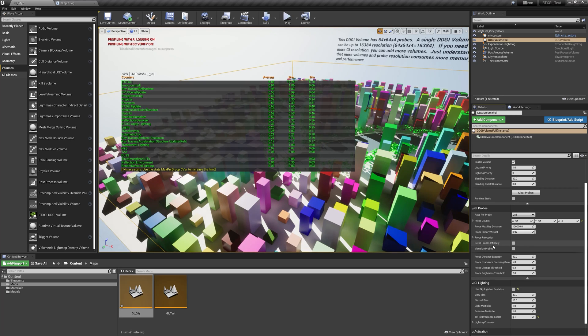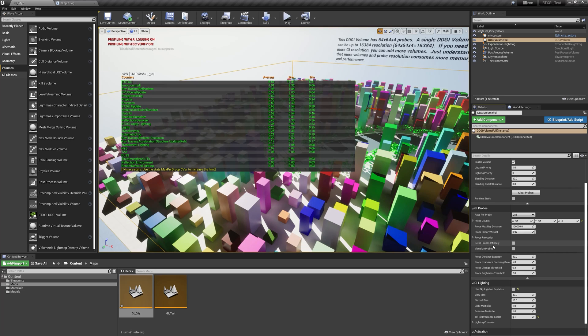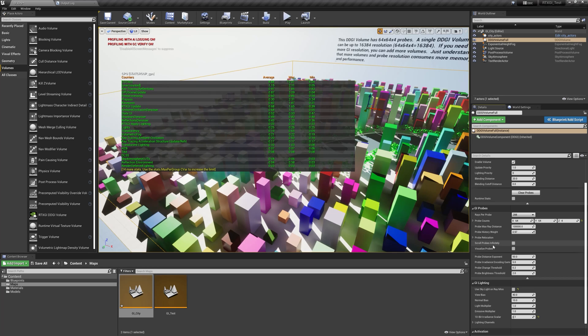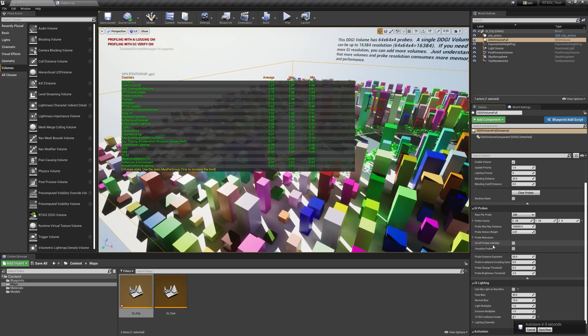Scroll probes infinitely - this feature is called infinite scrolling volumes or ISV for short. And this allows you to have GI anywhere and everywhere. It makes your GI volume fully dynamic. I'll explain this a little bit later on in more detail.